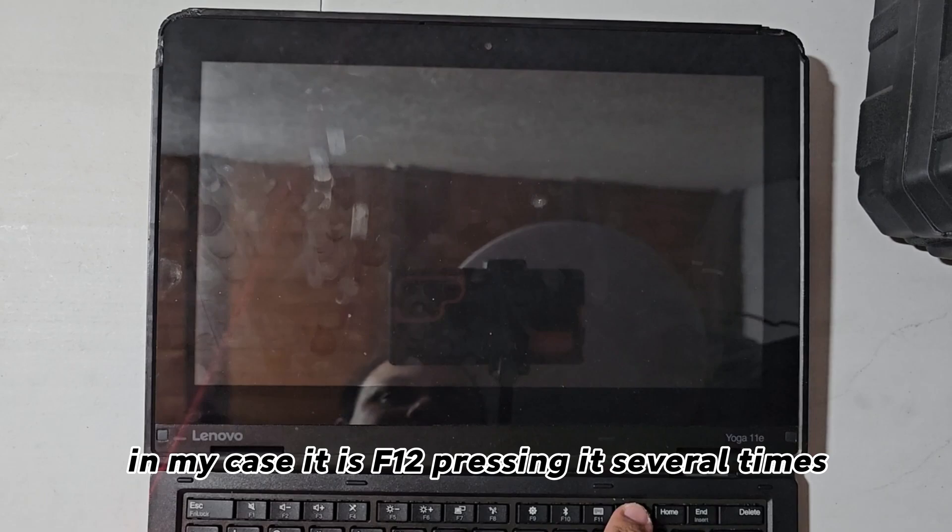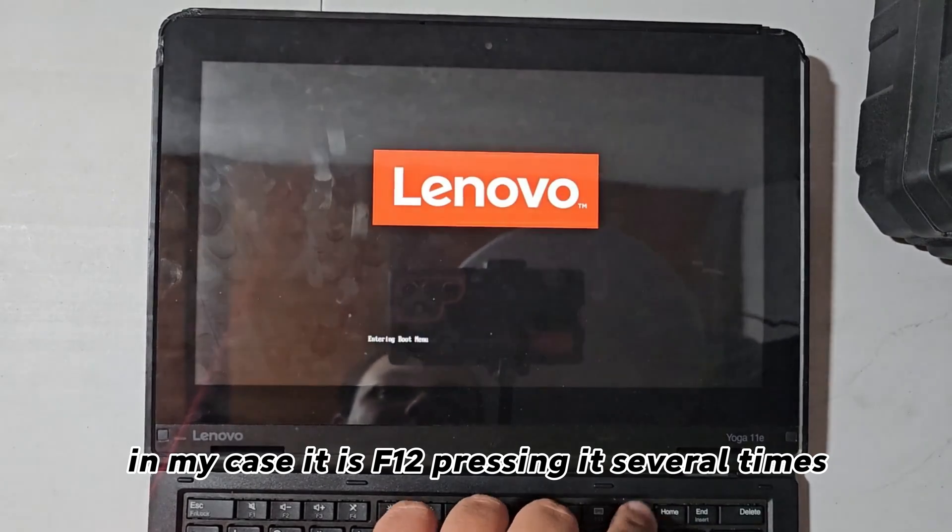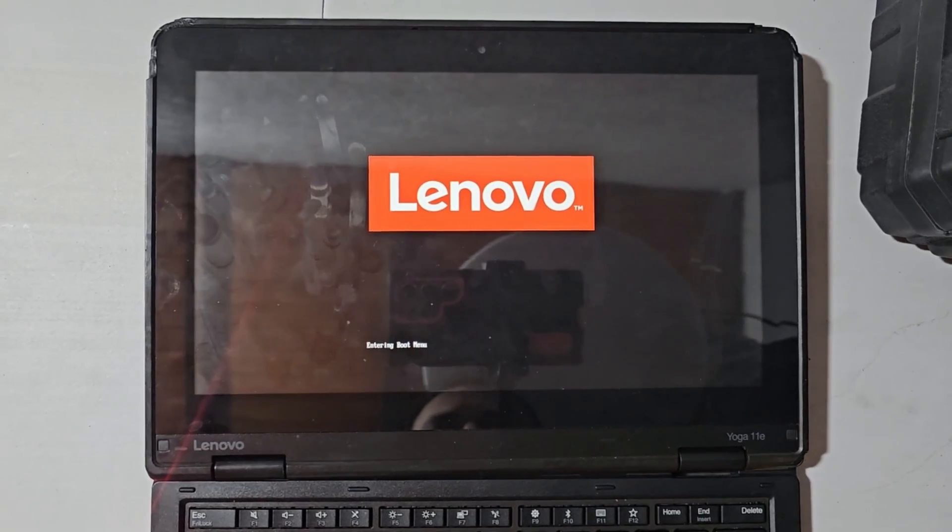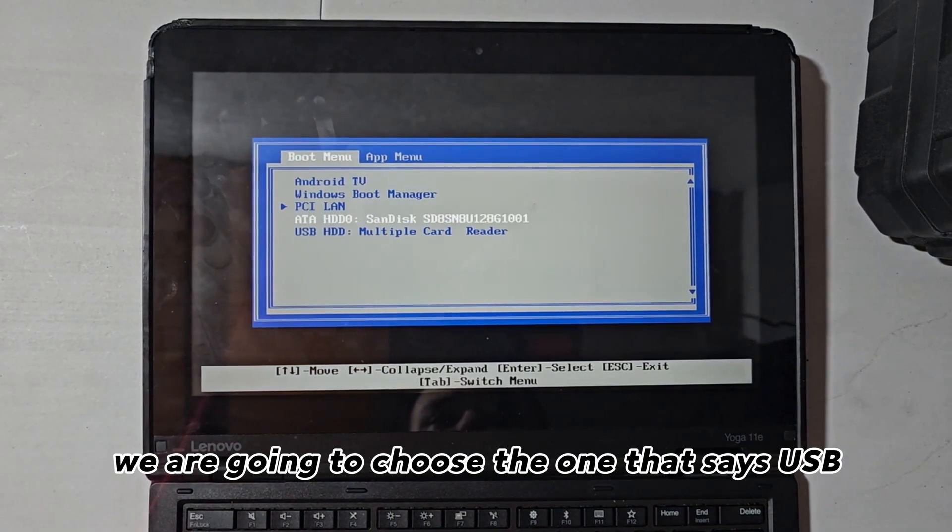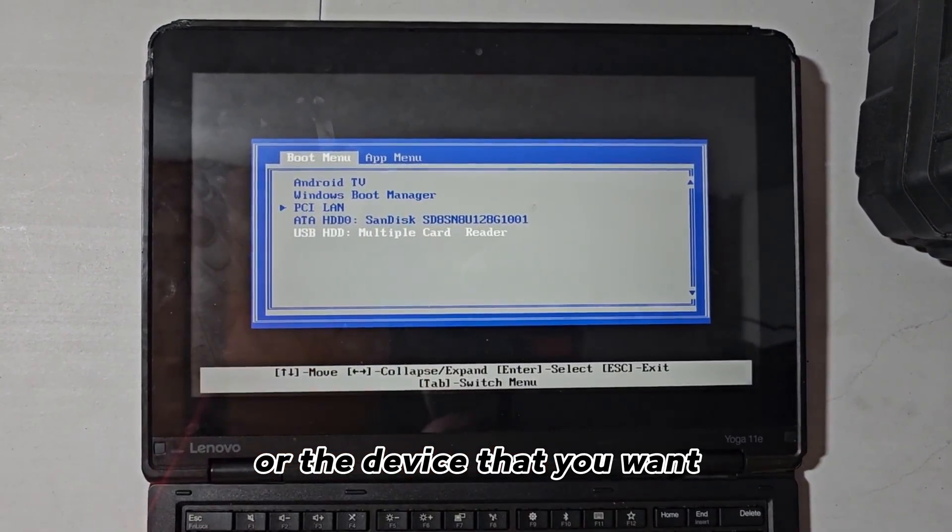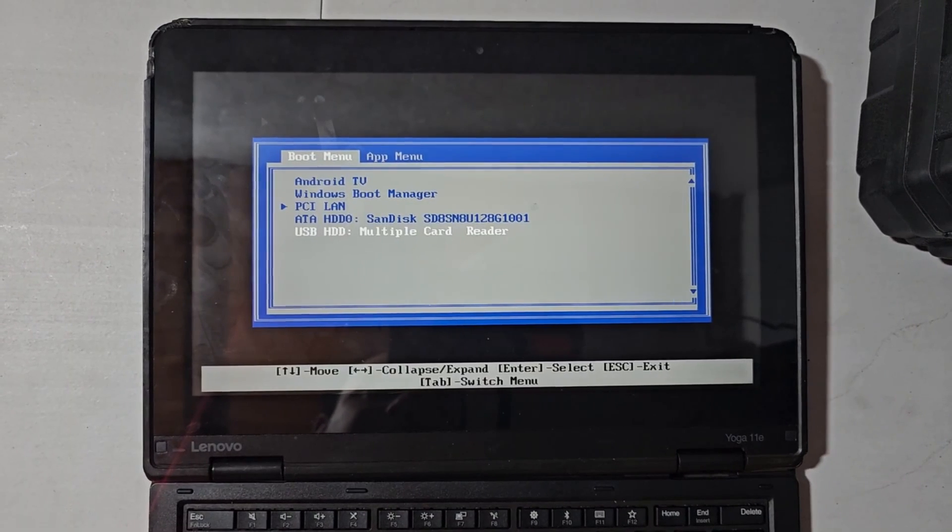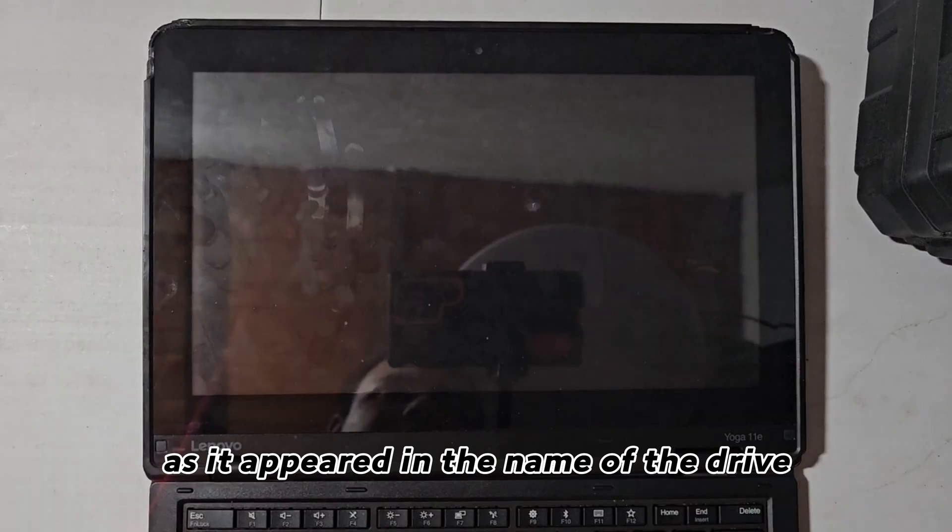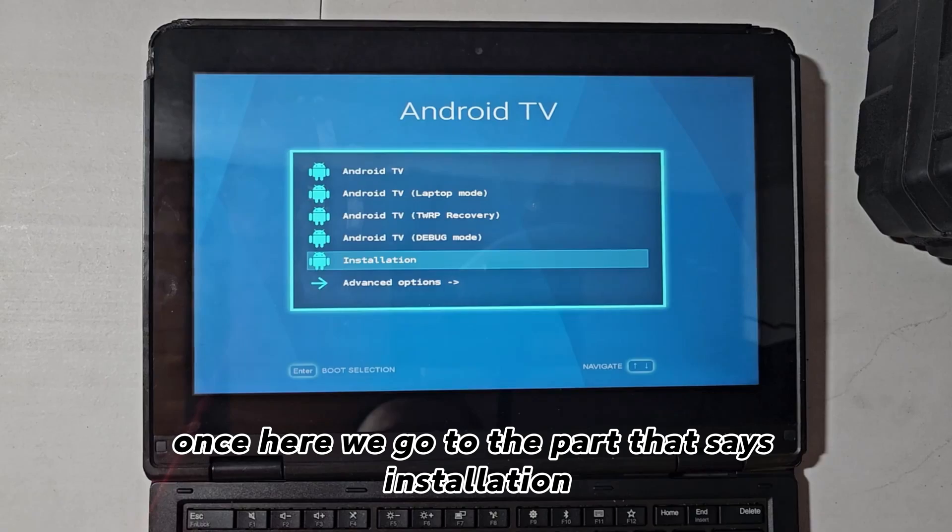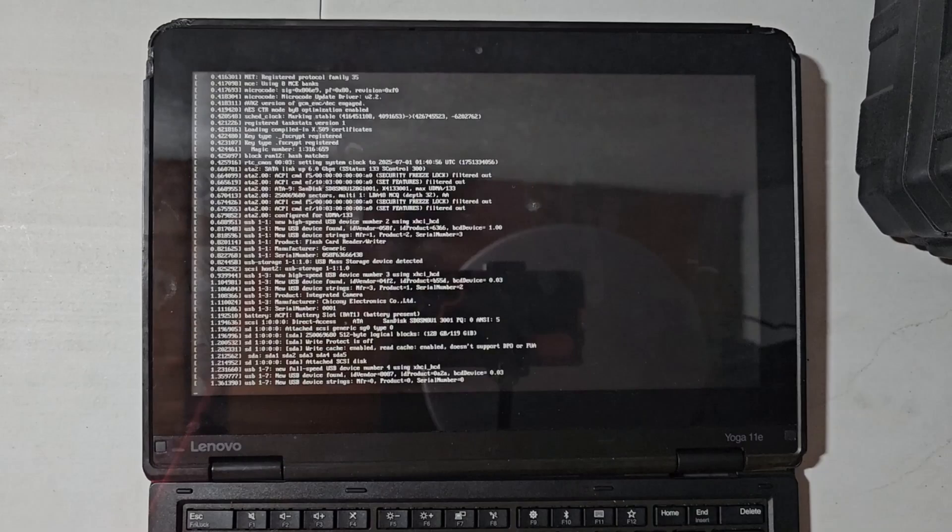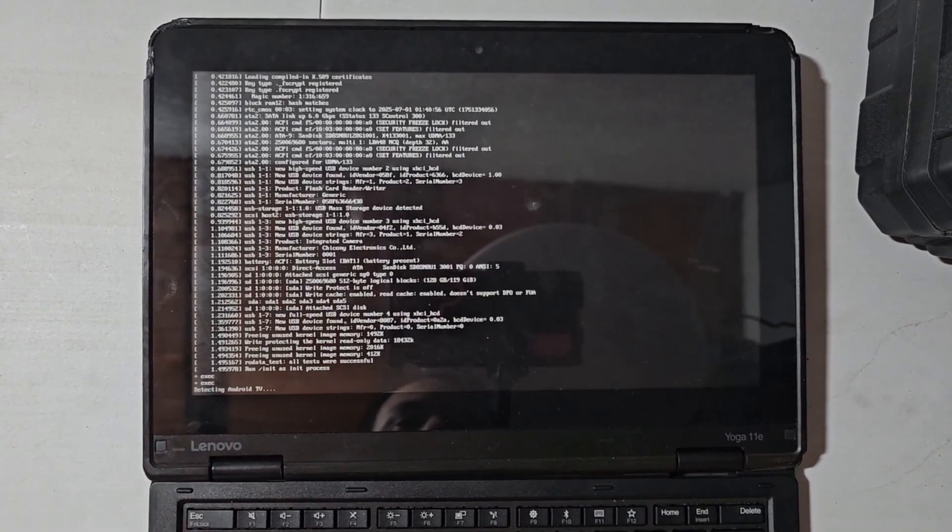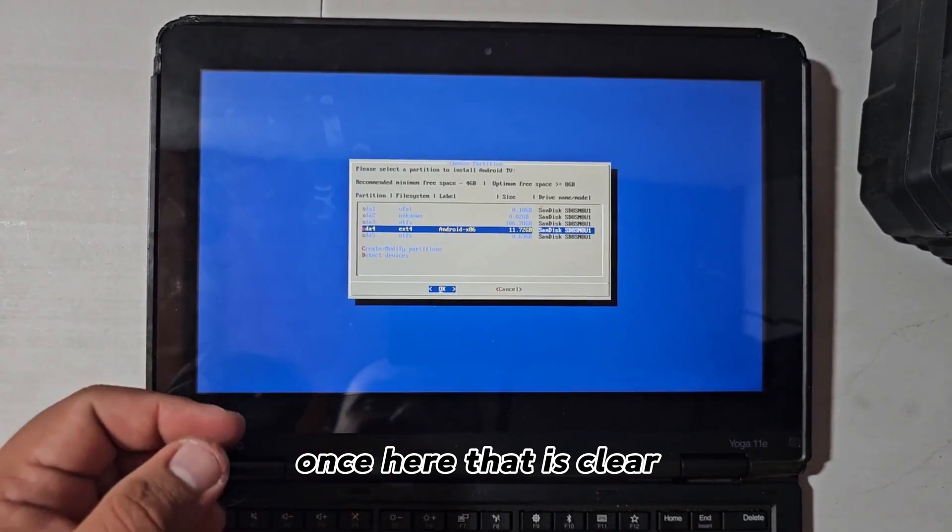In my case it is F12, pressing it several times. A moment for it to load and from there we are going to choose the one that says USB or the device that you want. You can even say Android, I don't know what, as it appeared in the name of the drive. Once here, we go to the part that says installation. We wait for it to run. Once here, that is clear.